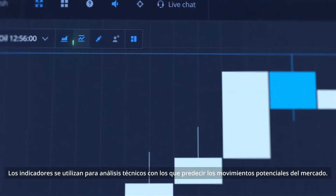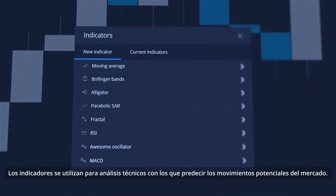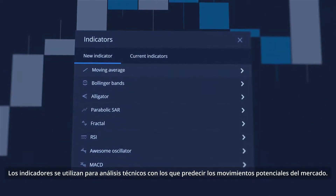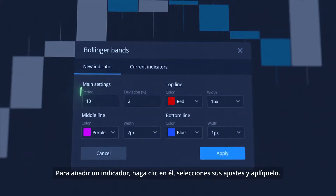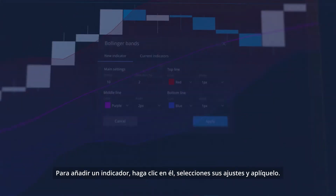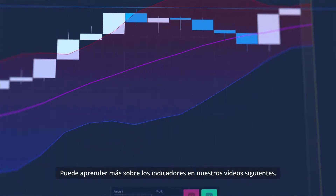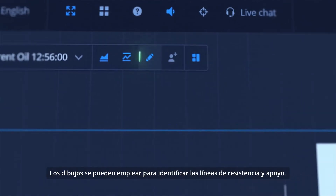Indicators are used for technical analysis to predict potential movements of the market. To add an indicator, click on it, choose its settings and apply it. You can learn more about indicators in our following videos.